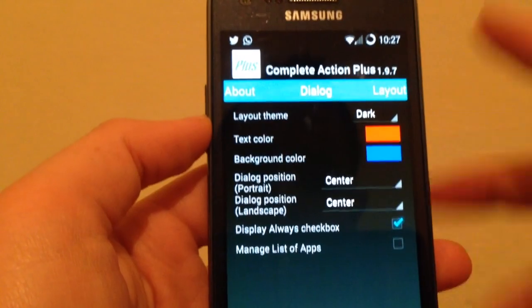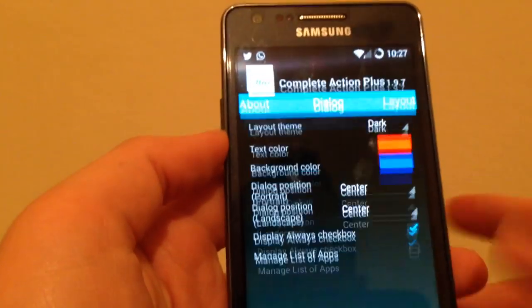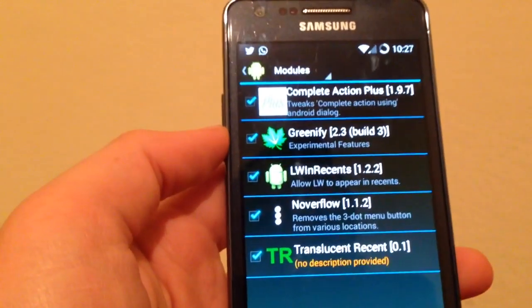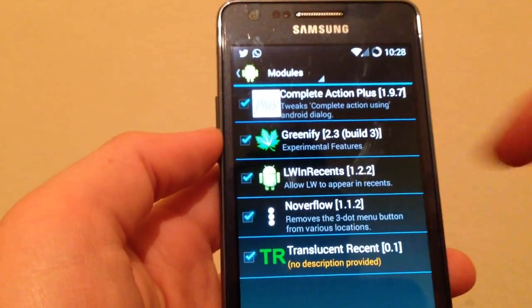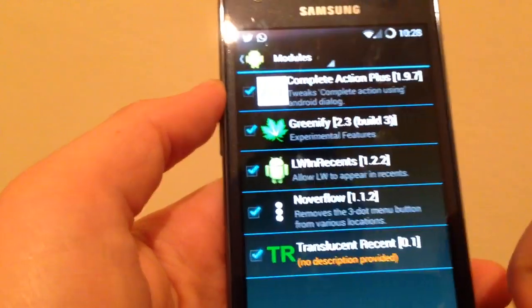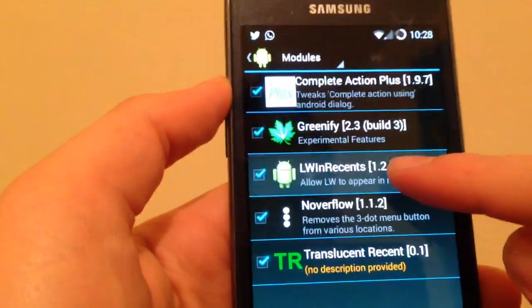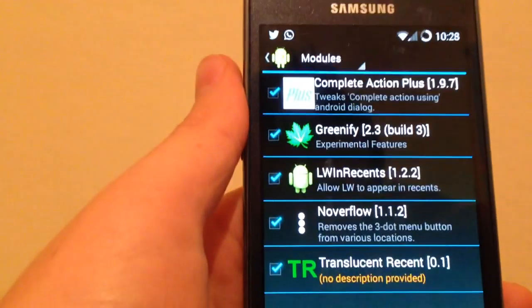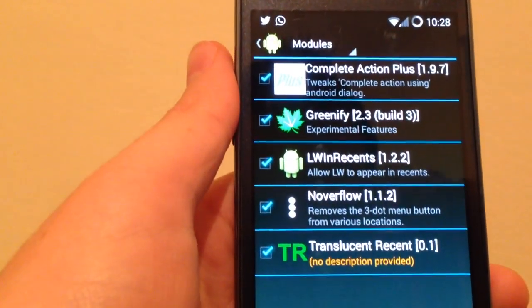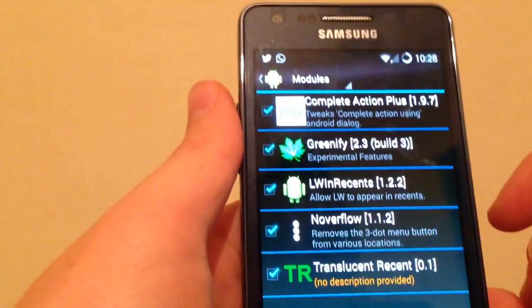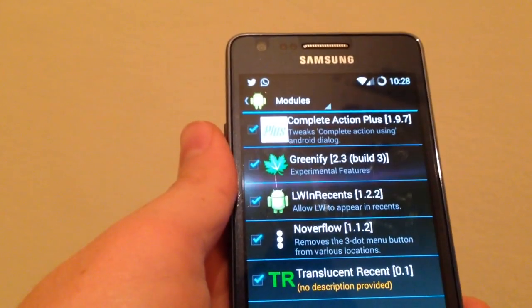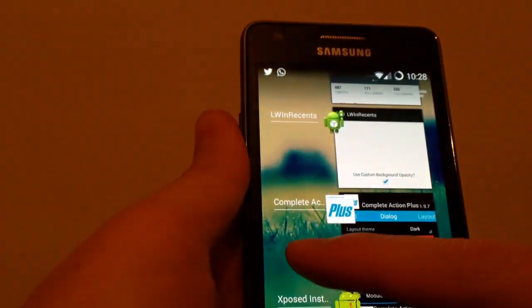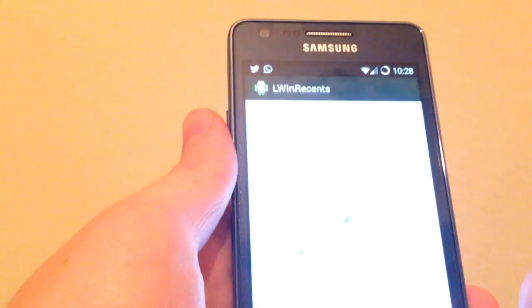The second one is live wallpaper in recent, it's written LW in Recent. As you can see here, this allows live wallpaper for your app switcher background.